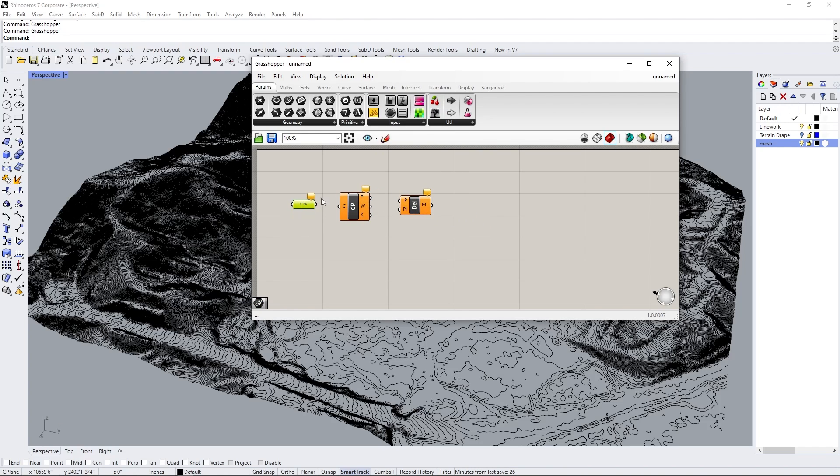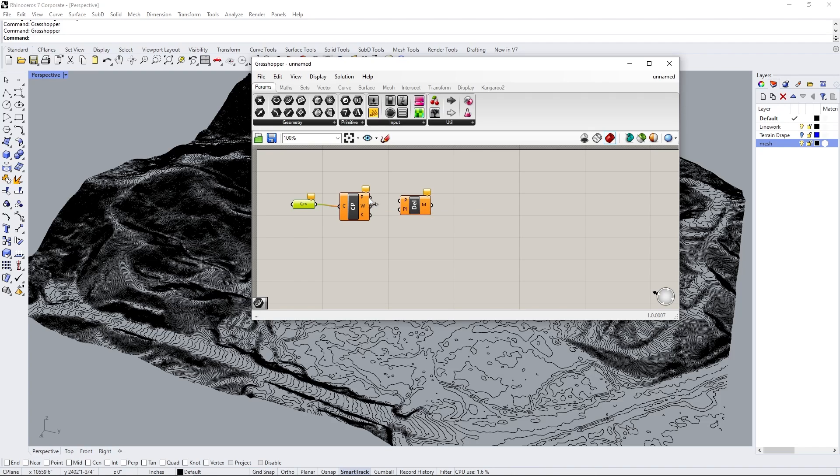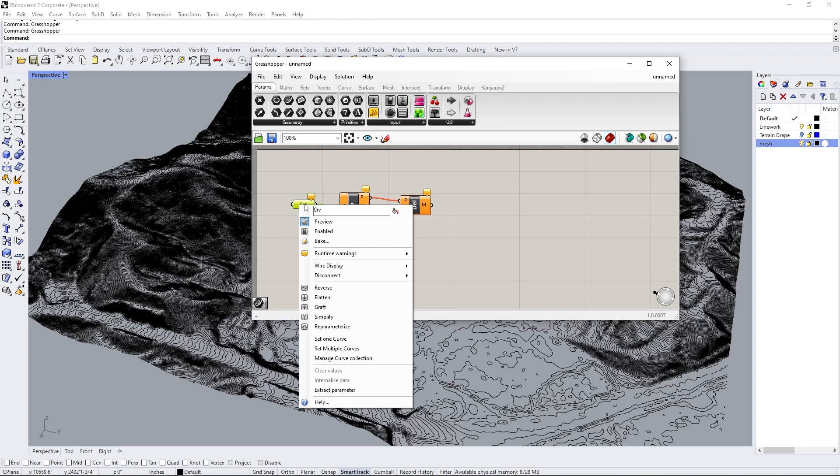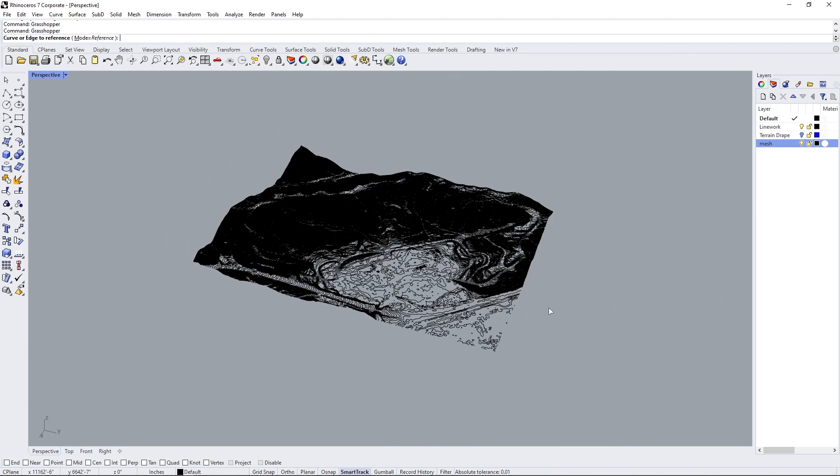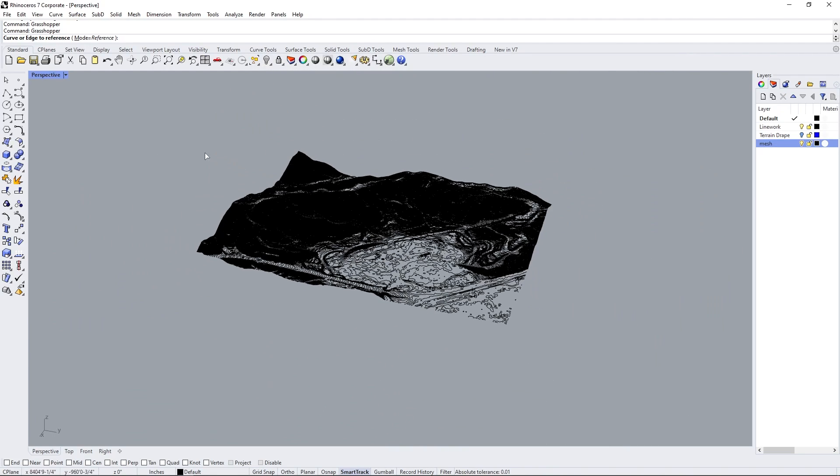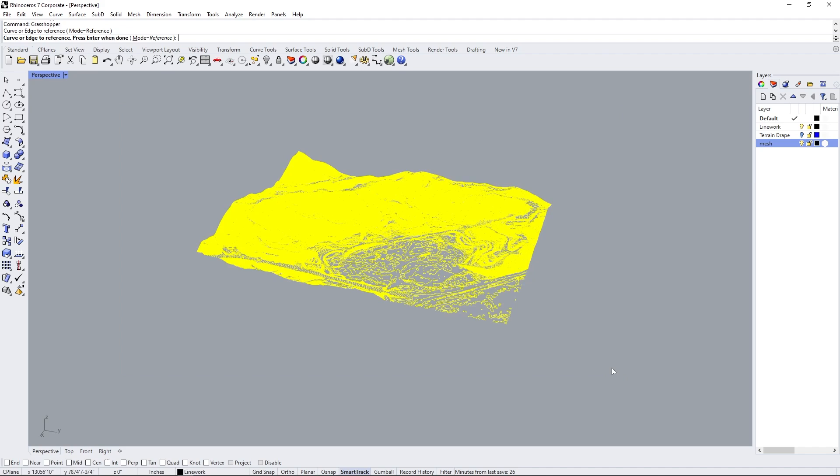So now that we have three of these, you can either first connect it like this. So we want to connect here to the control points or the curves. And then the points that are output, we want to put into the Delaunay mesh. Now, what we want to do is right click on curve and then set multiple curves. So what we need to do is select every single curve that is in this contour and then hit enter.